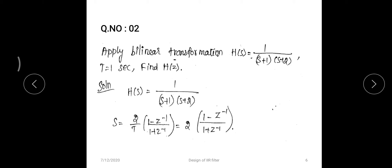Moving to question number two: apply the bilinear transformation for H(s) = 1 / ((s+1)(s+2)), with T = 1 second, and find H(z). Since T is given, we don't need to compute it. The bilinear transformation substitution is s = (2/T) · (1 - z^(-1)) / (1 + z^(-1)), which must be substituted into H(s) to obtain H(z).